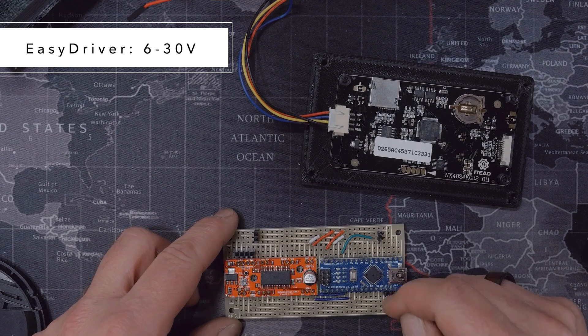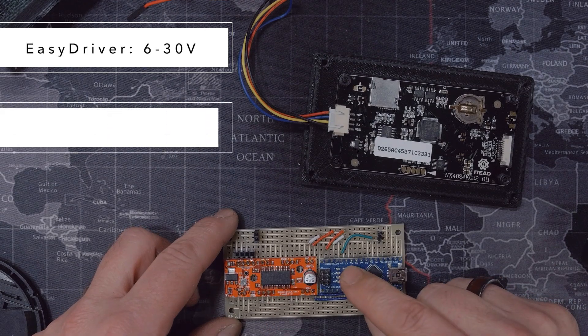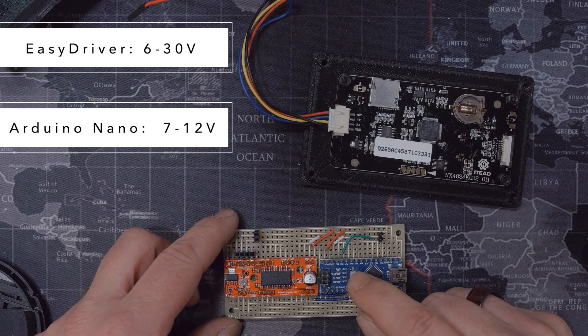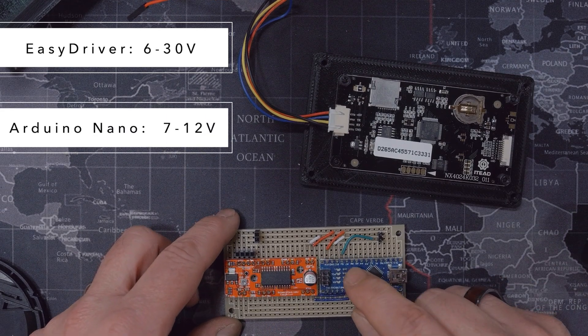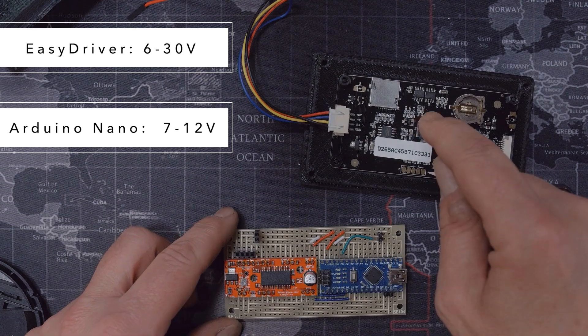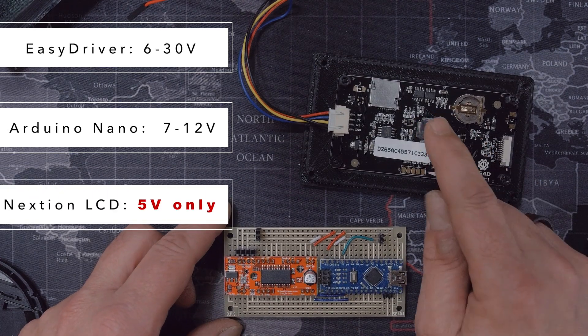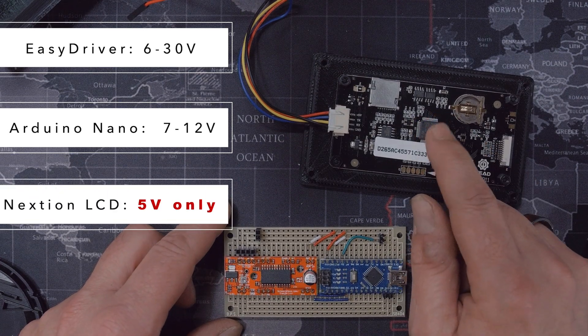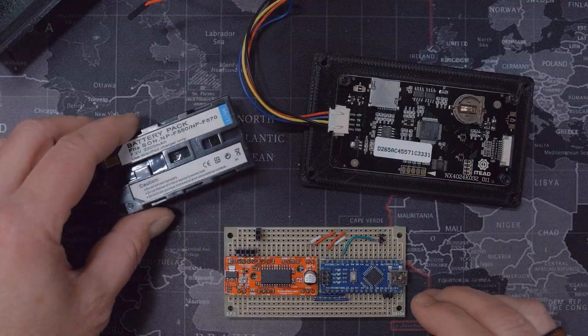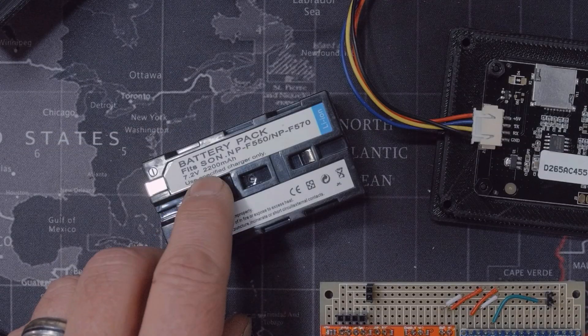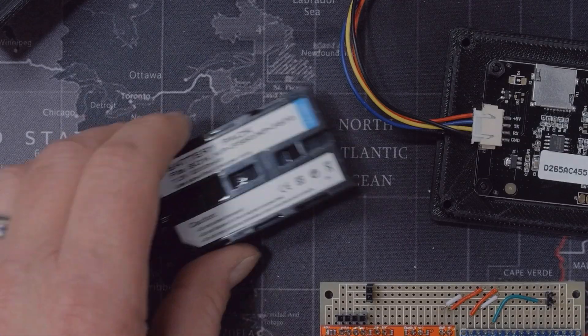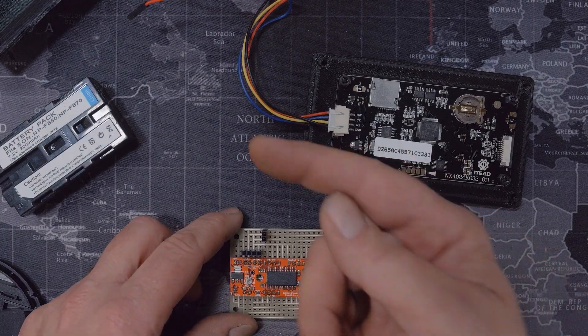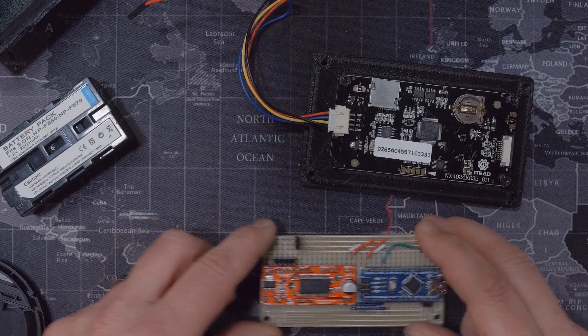So if we take the Easy Driver, that one can take from 6 volts to 30 volts. The Nano can be powered directly and that would take from 7 to 12 volts. The Nextion on the other hand can only take 5 volt maximum. So if you look at the battery it says 7.2 volts.